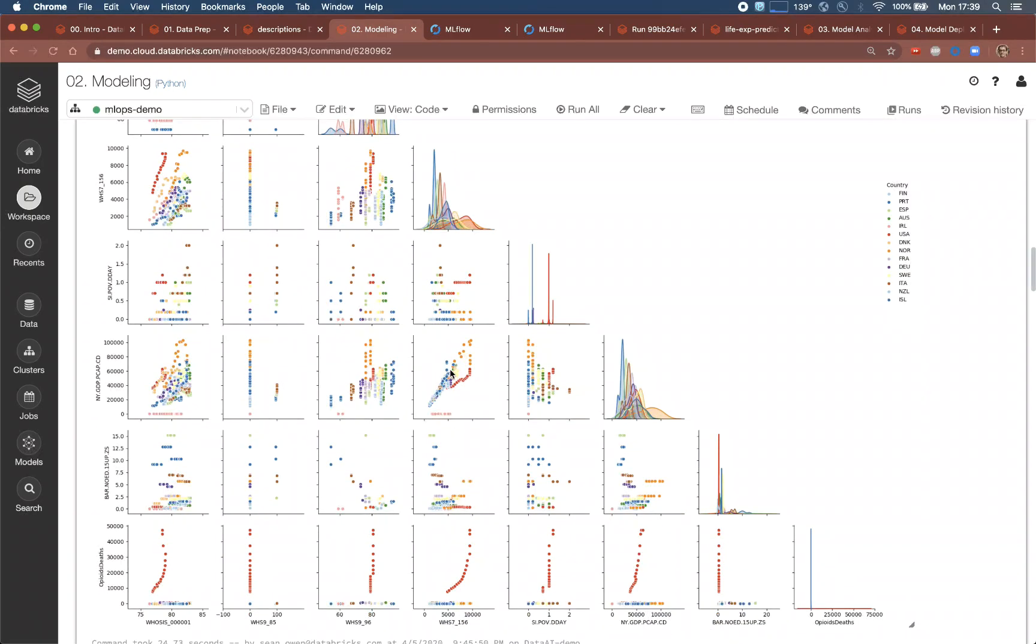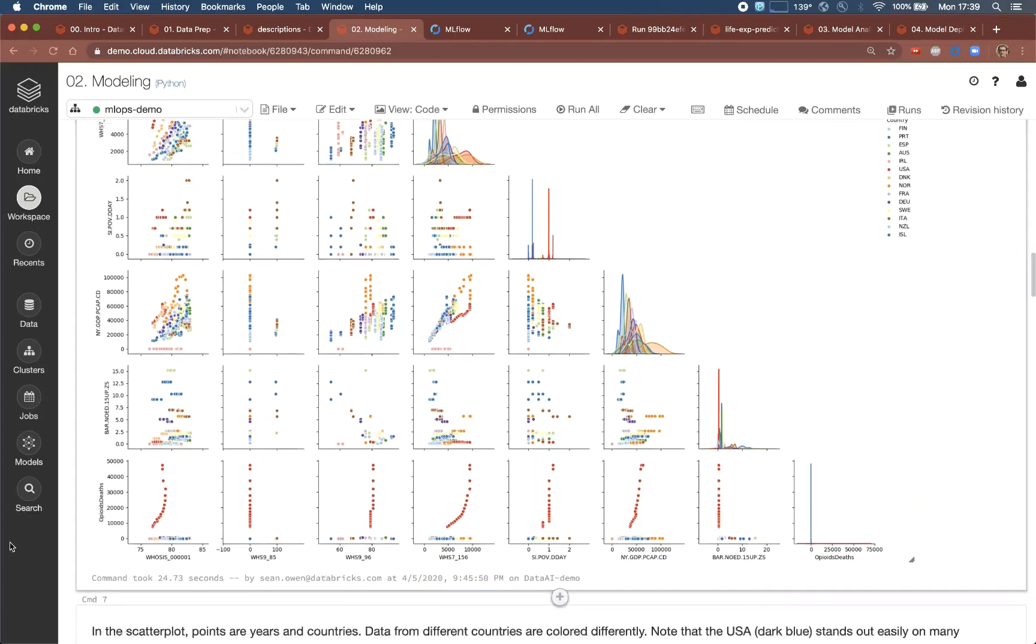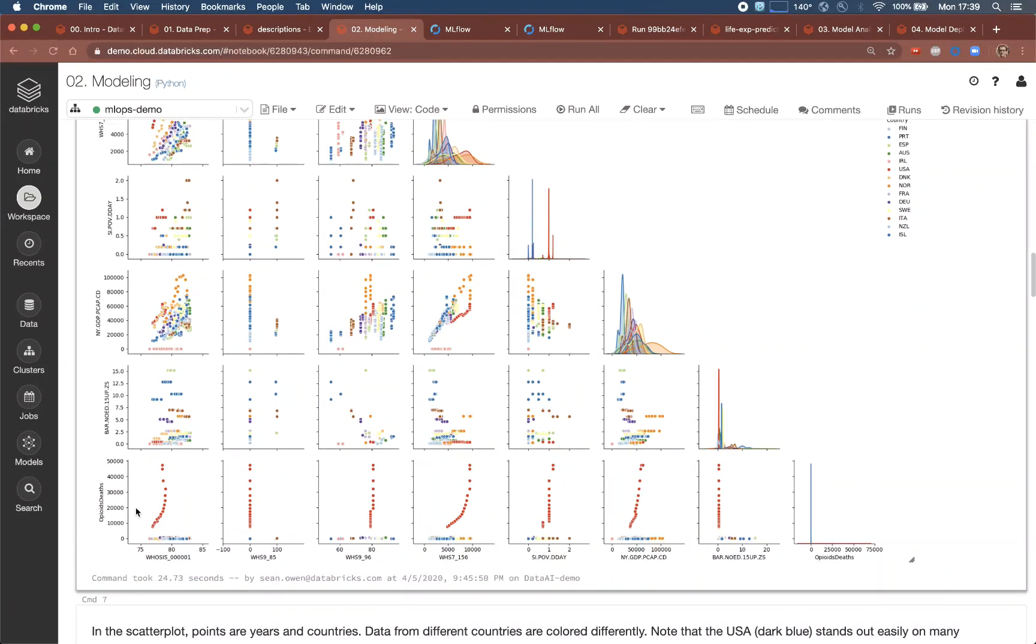It can highlight correlations, such as that between per capita expenditure on healthcare and GDP, and it also reveals a clear outlier. The outlier here, with respect to opioid deaths, is going to turn out to be the United States again.